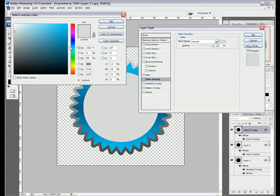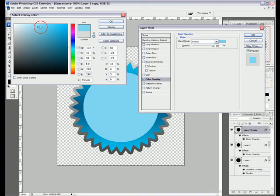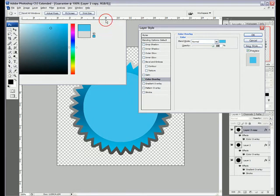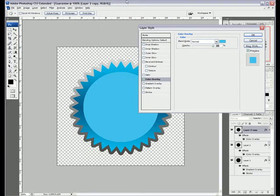We'll change it to a lighter blue than any of the others, white, then a blue. That's looking cool, and hit OK.